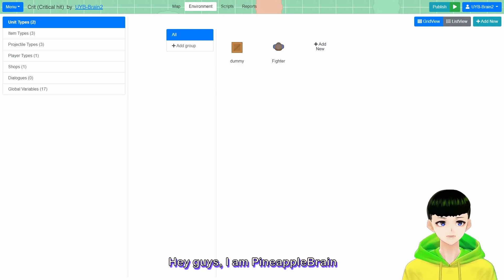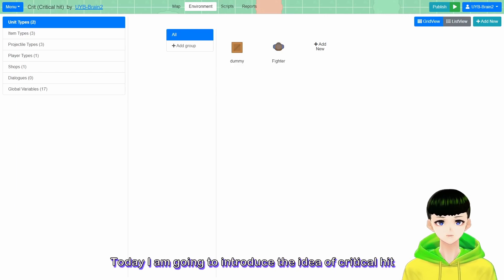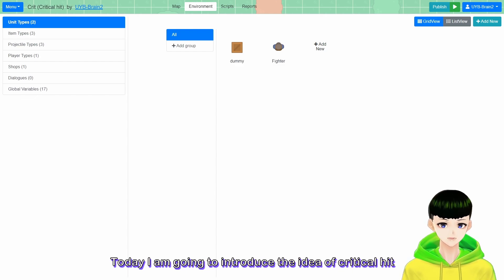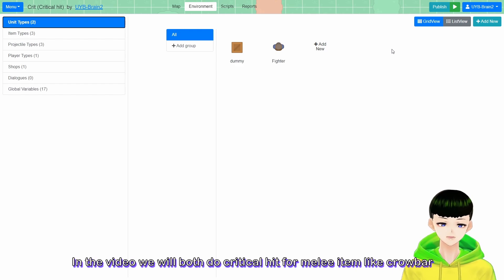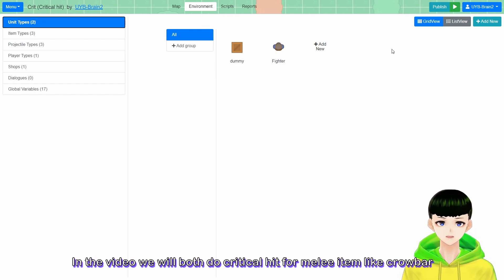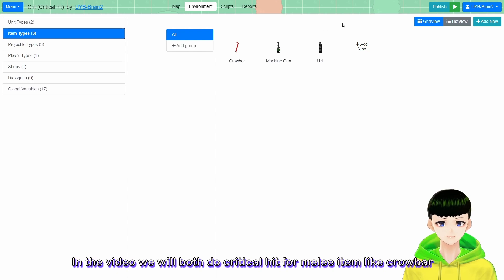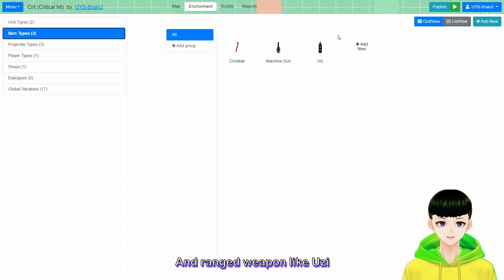Hey guys, I'm Pineapple Brain. Today I'm going to introduce the idea of Critical Hit. Its short form is crit. In this video we will do Critical Hit for both melee items like Crowbar and ranged items like Uzi.